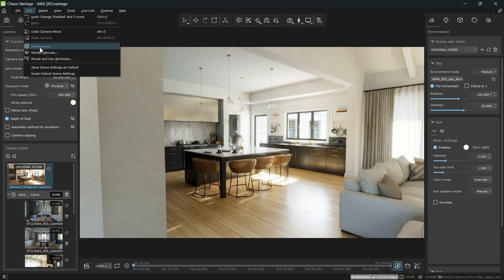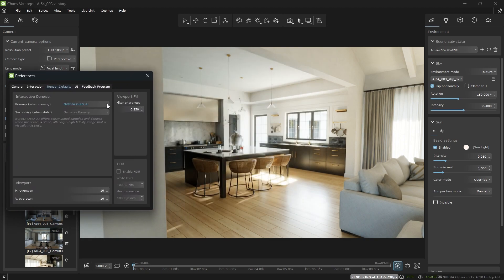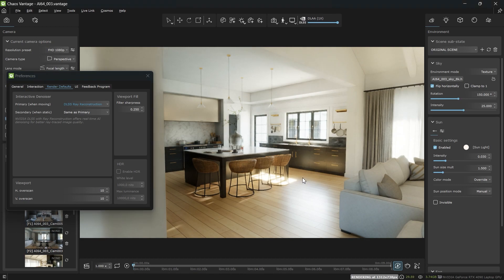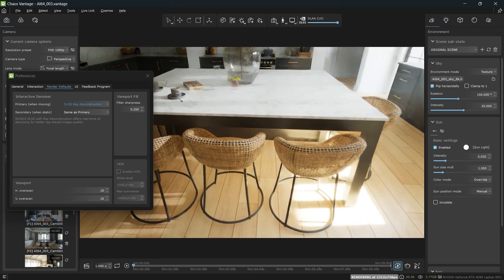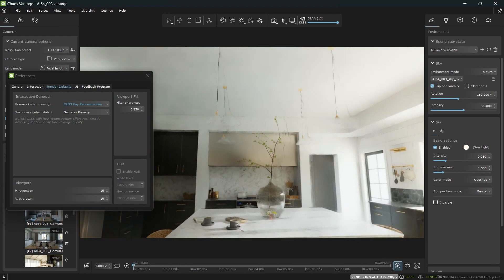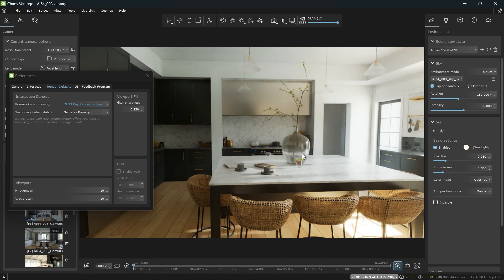So I'm going to switch to the DLSS denoiser, which automatically denoises and reconstructs the image with its ray reconstruction feature. You can see it being enabled by this icon and the slider here on the toolbar — it says one times, which means it will improve the quality. As you can see, the image is much more stable when I'm navigating, there's absolutely no flickering, and the quality is much better.